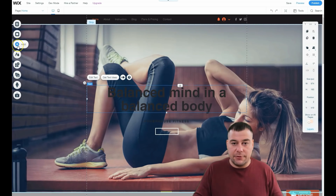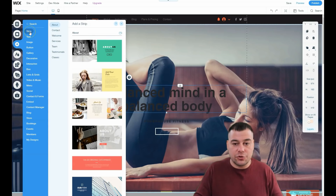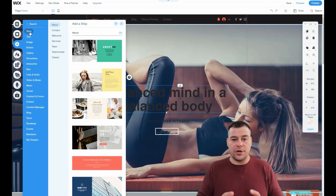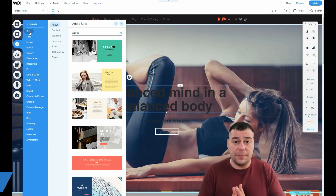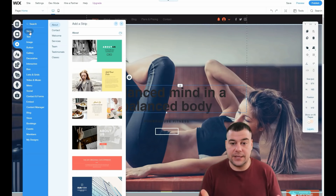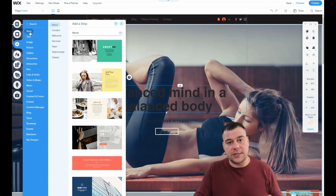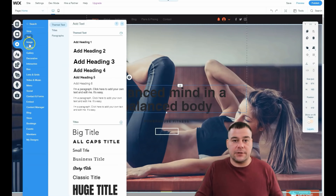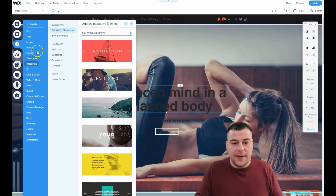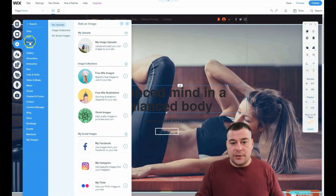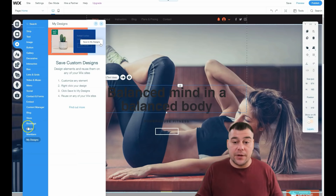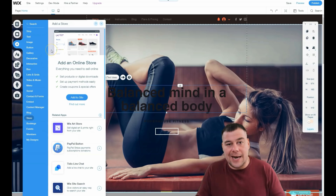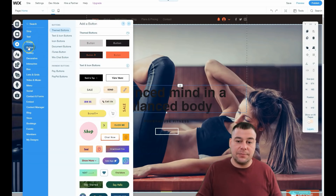Theme Manager is a very important feature. But the main button here is 'Add.' You can add everything you want — I'll show you. You can see Strips, which are pre-made sections. Any website contains sections or blocks. To build a landing page you need Home, About, and Contact — that's pretty much it. Or if you have more content, like a restaurant with a menu, you'll definitely need to add more. You can add Text, Image, Button, Gallery, Decorative, Interactive Box, Lists and Grids, Video and Music, and more.